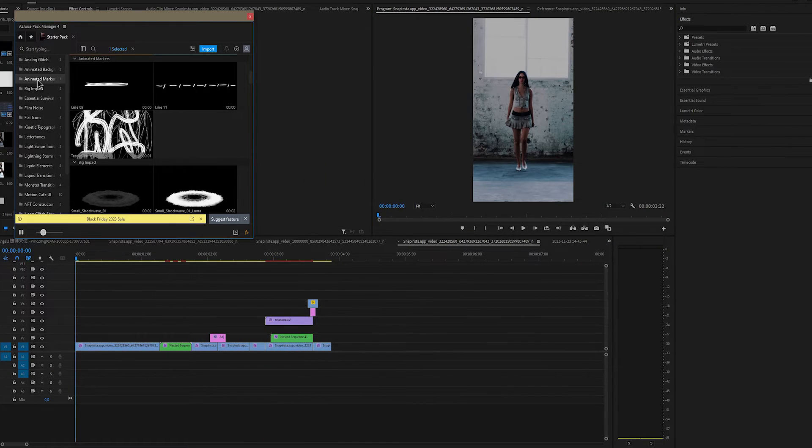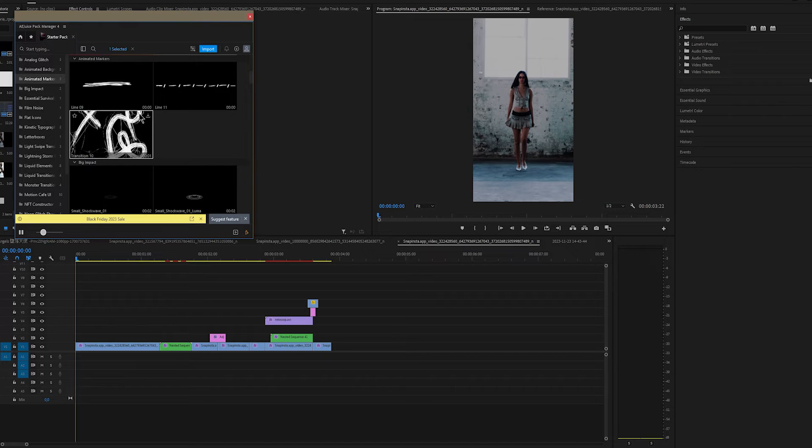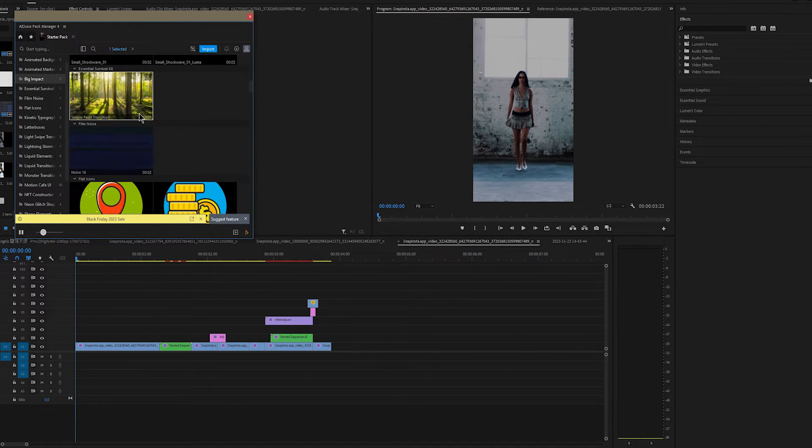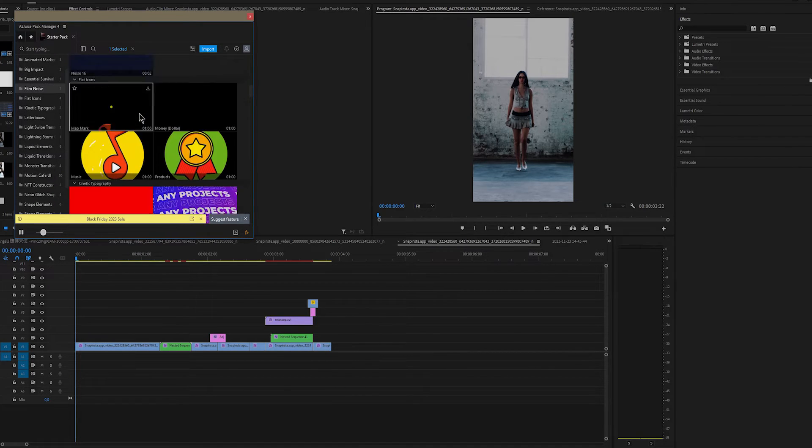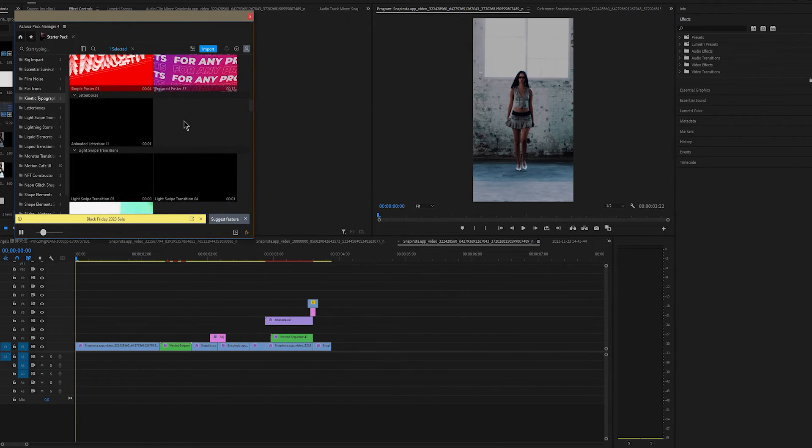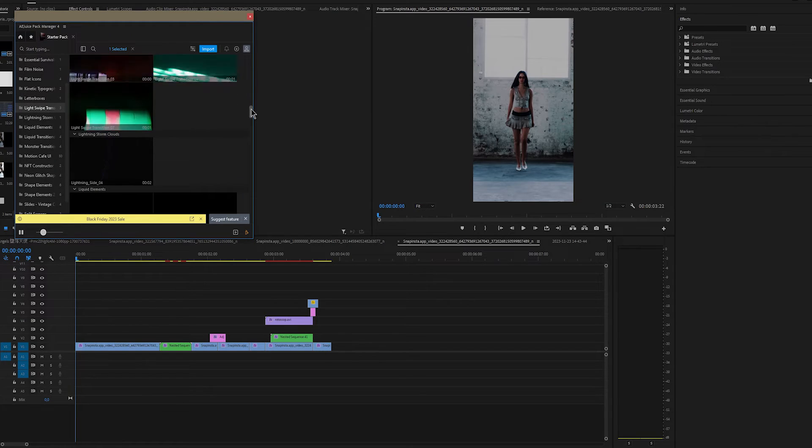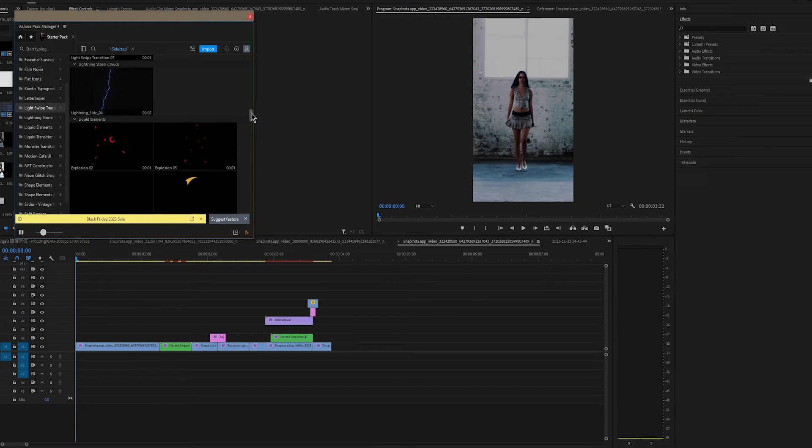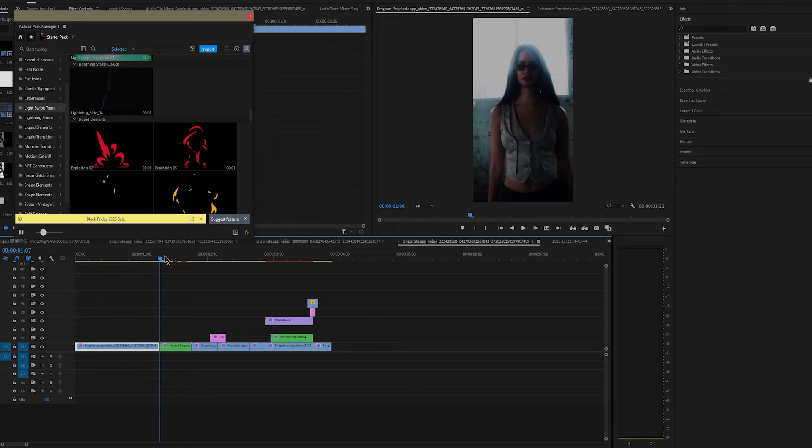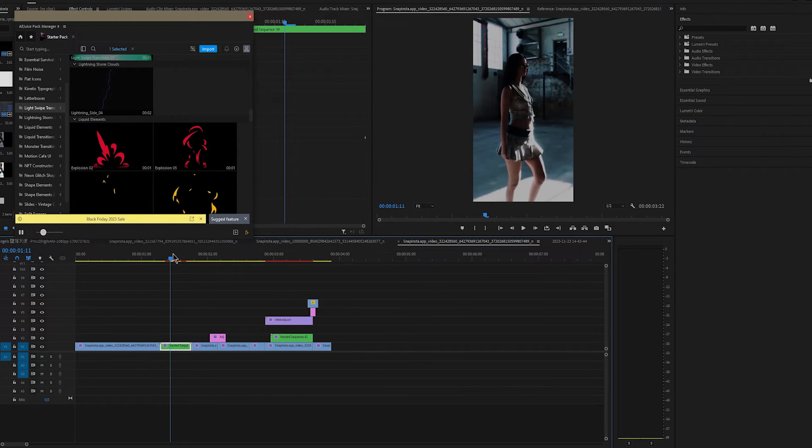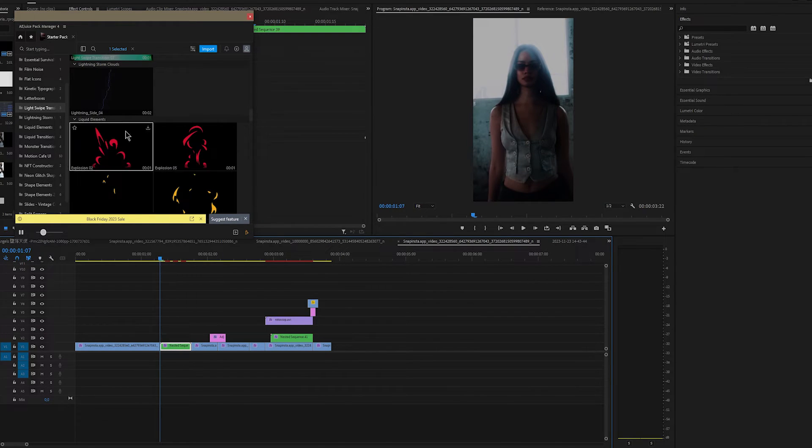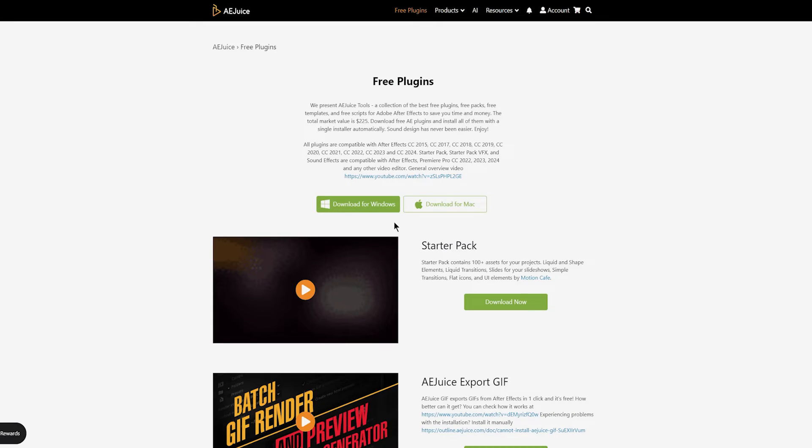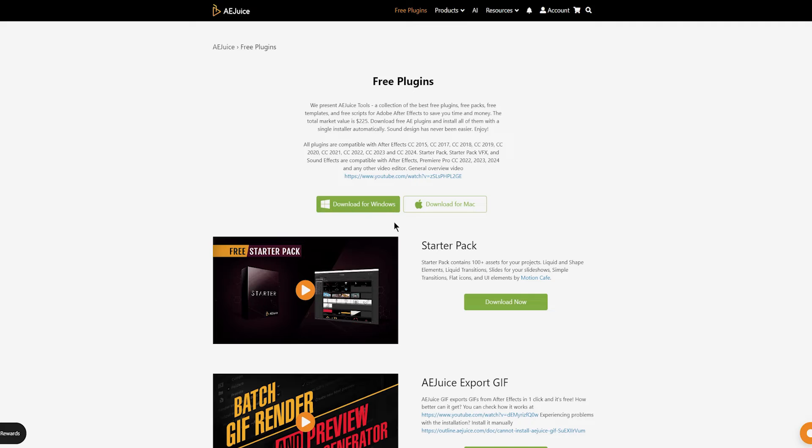Okay, so now I want to show you one plugin that's completely free. I'm using FreePack from AEJuice and I don't know how I haven't heard about them before because I checked their website and they have really good stuff. I'll put the link in the description if you're interested in getting this FreePack. So go to their website and click on Free Plugins.